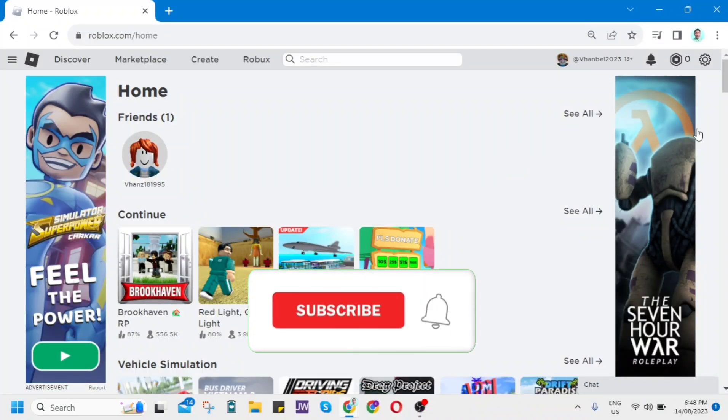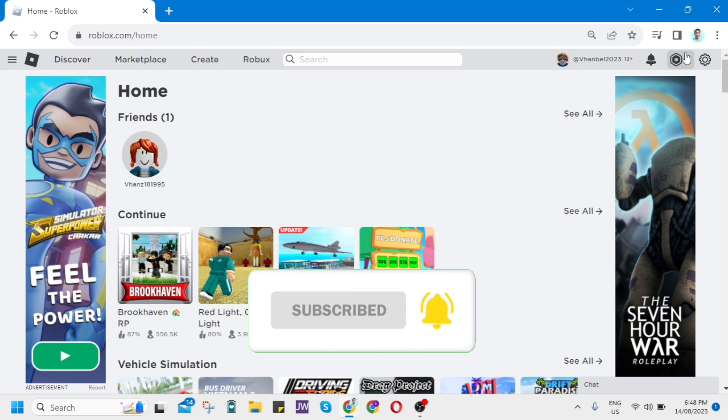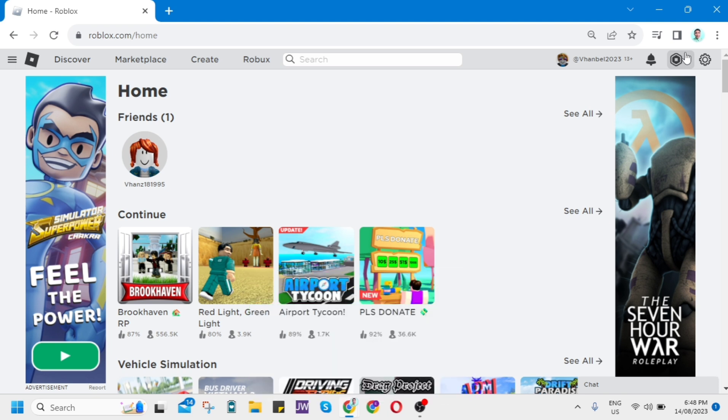Hey guys, welcome back to FastFix. In this video, I will show you how to fix add phone number option missing in Roblox.